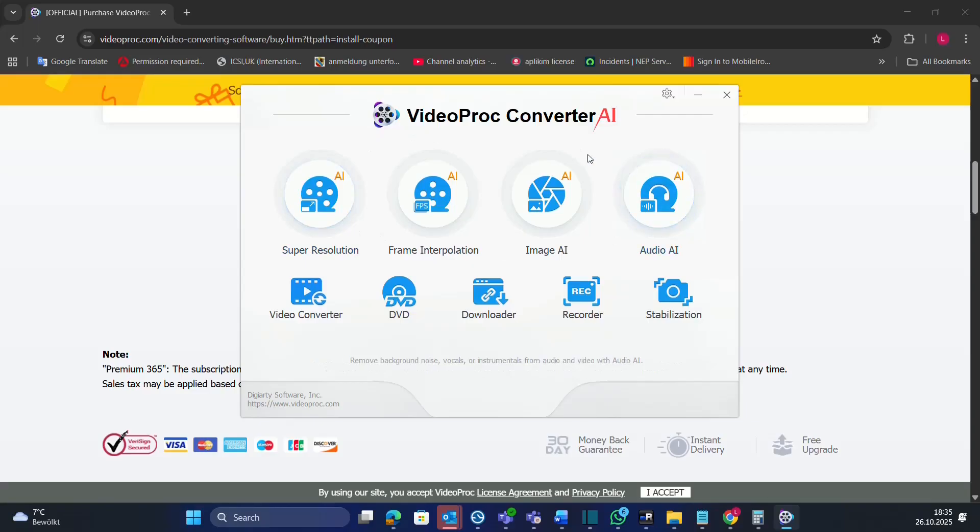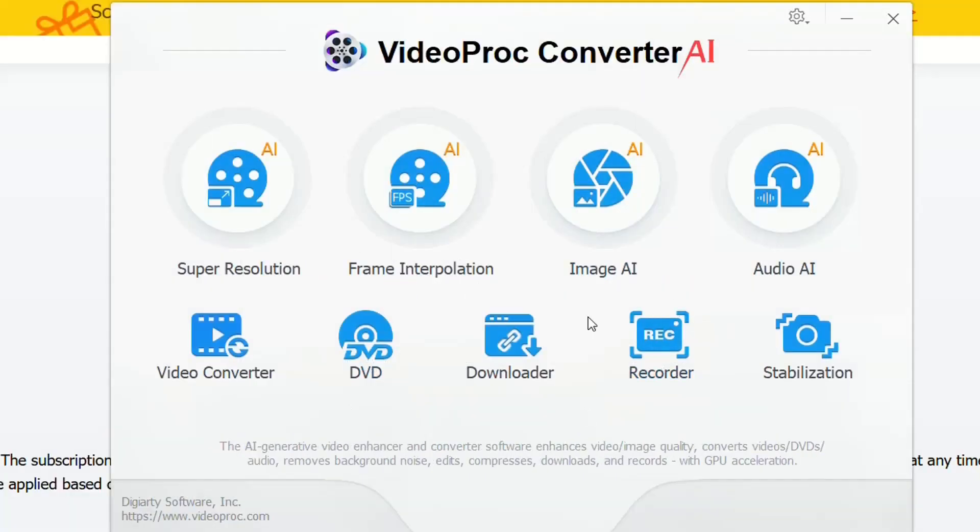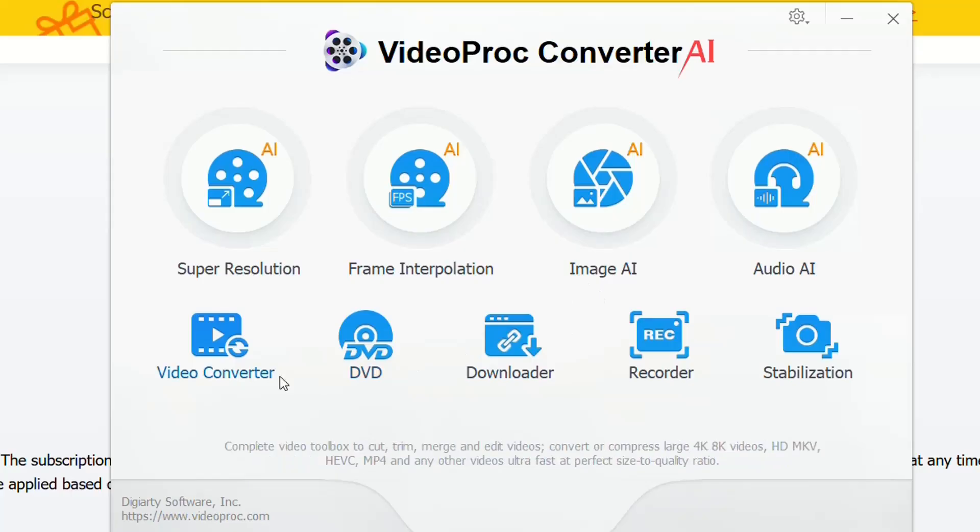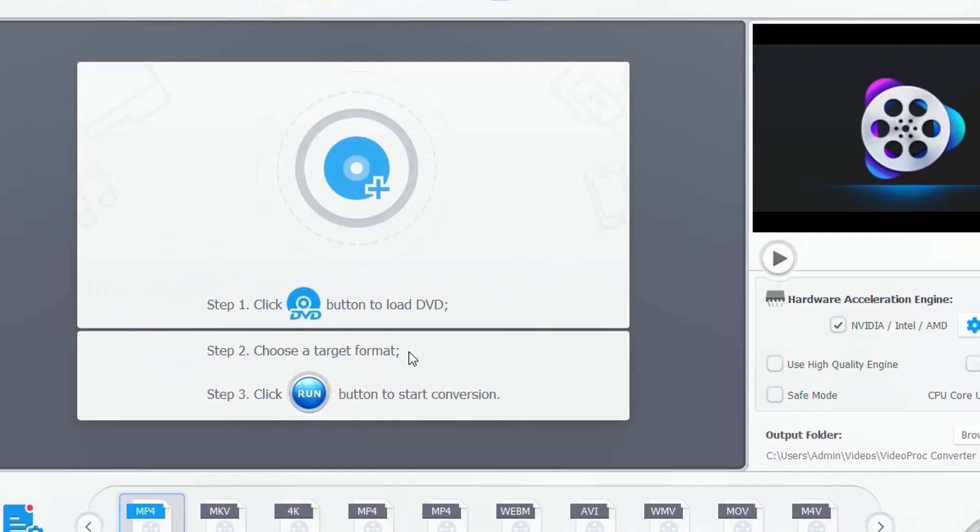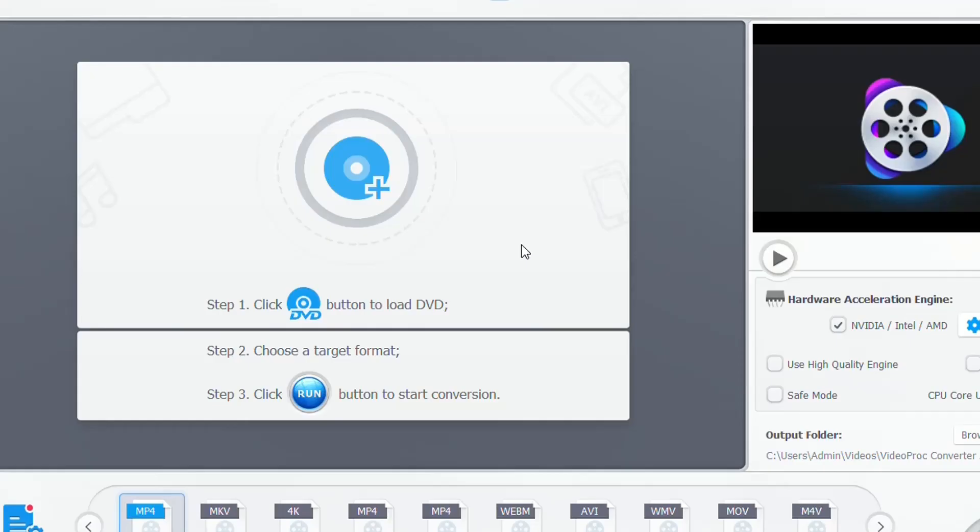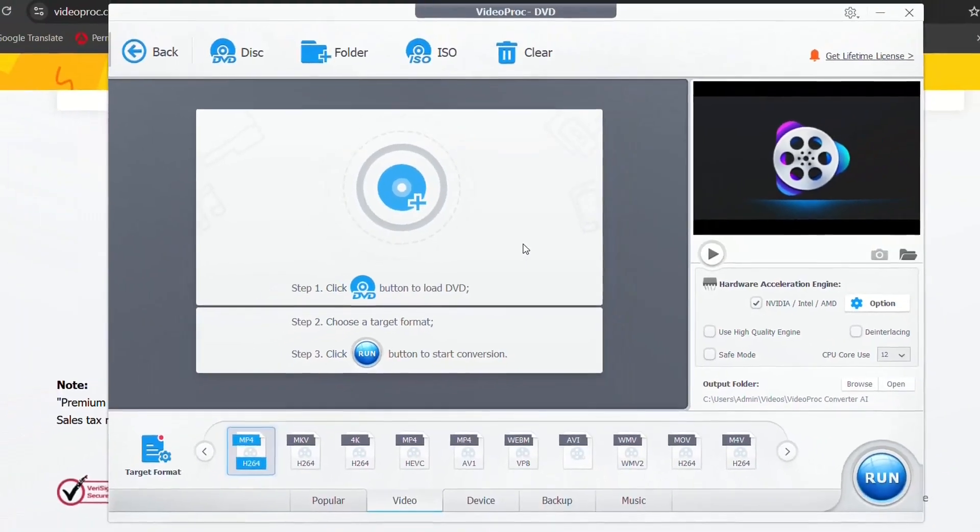So here it is, the interface of VideoProc Converter AI. In this video, I'm just going to focus mainly on the options that are related with DVD. We're going to convert a DVD file to MP4, and after that, we're going to enhance the clarity and upscale it by using the super resolution function.